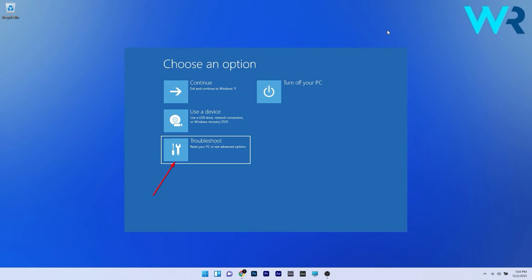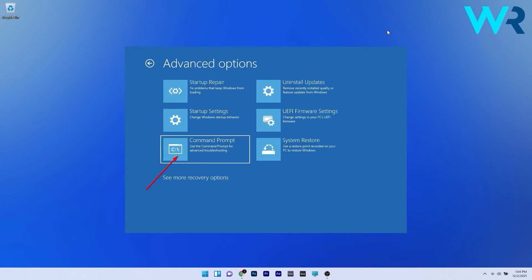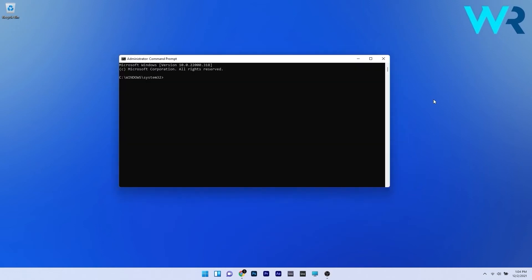Now the advanced startup menu should pop up. Click on troubleshoot and afterwards click on advanced options and simply open the command prompt window.